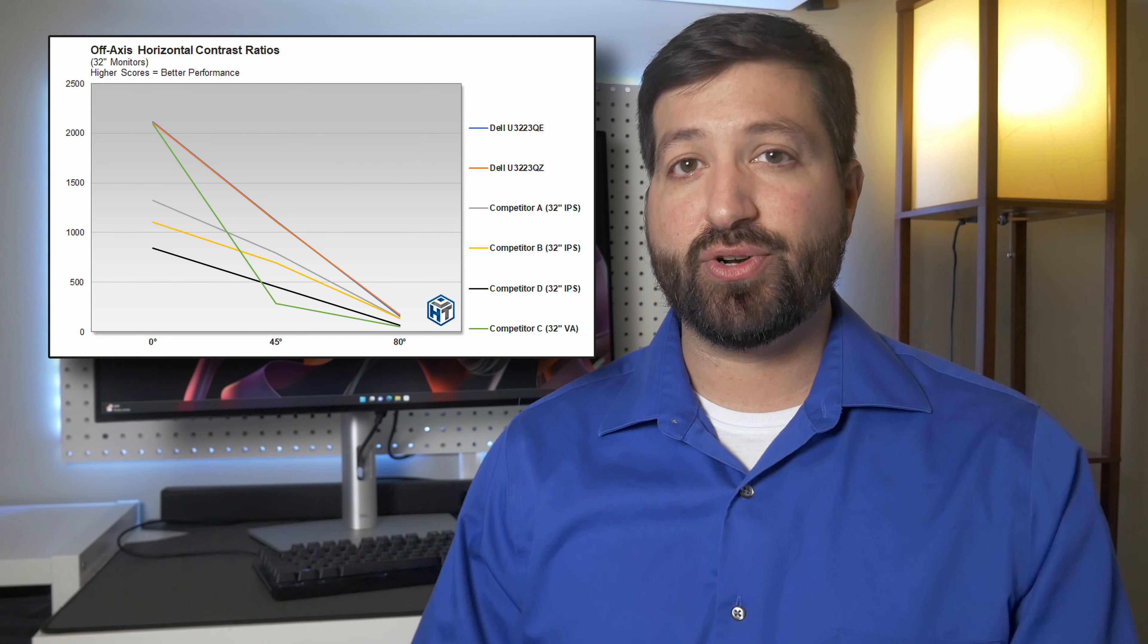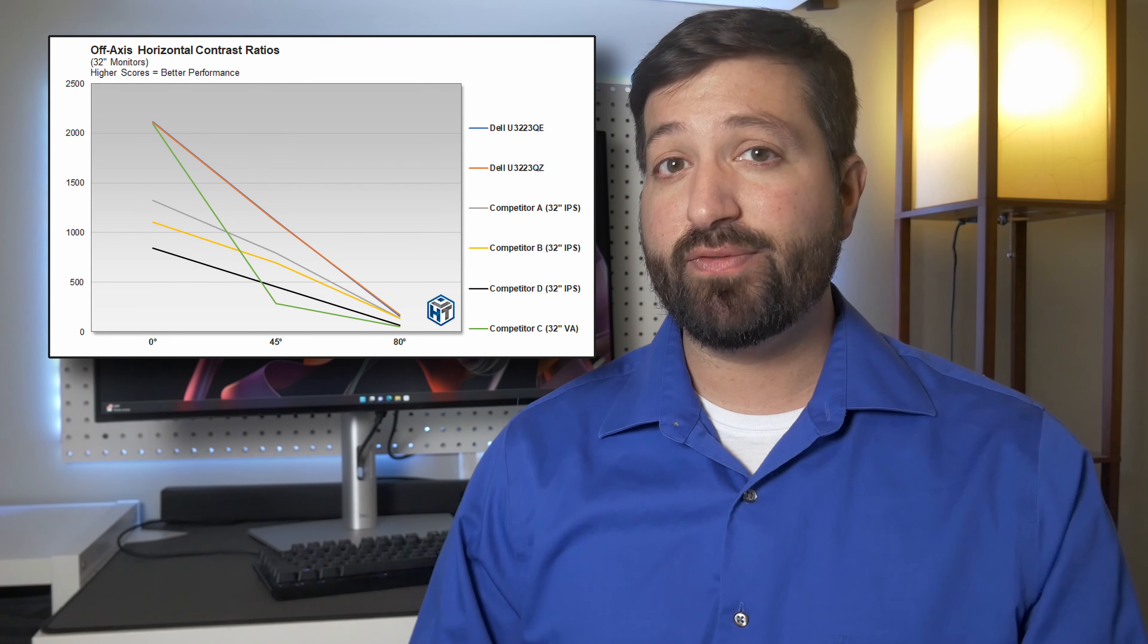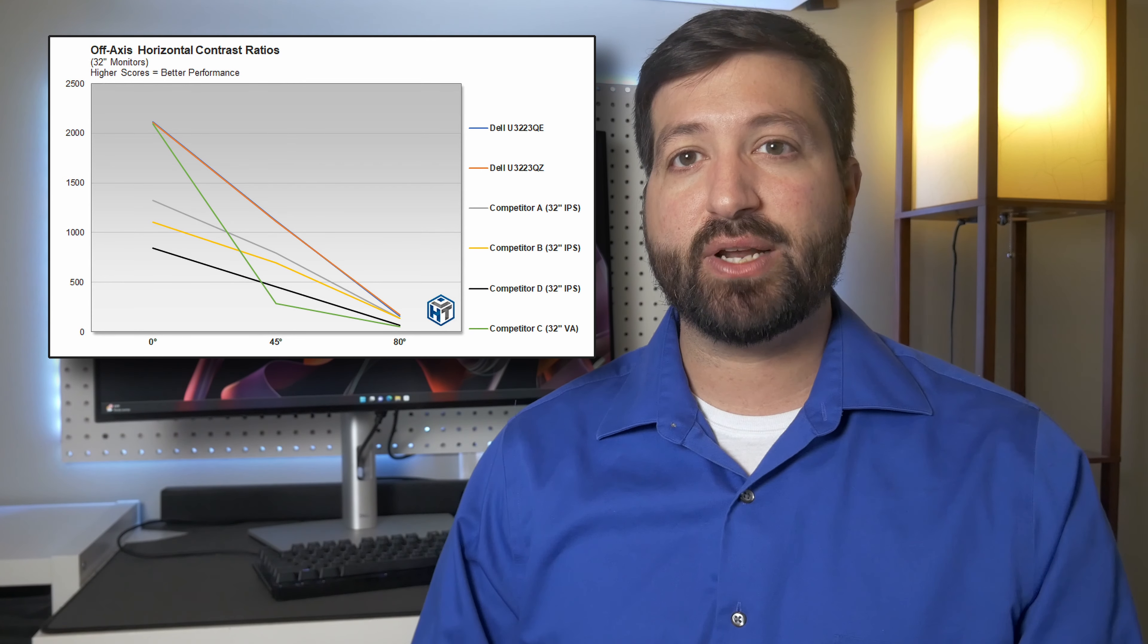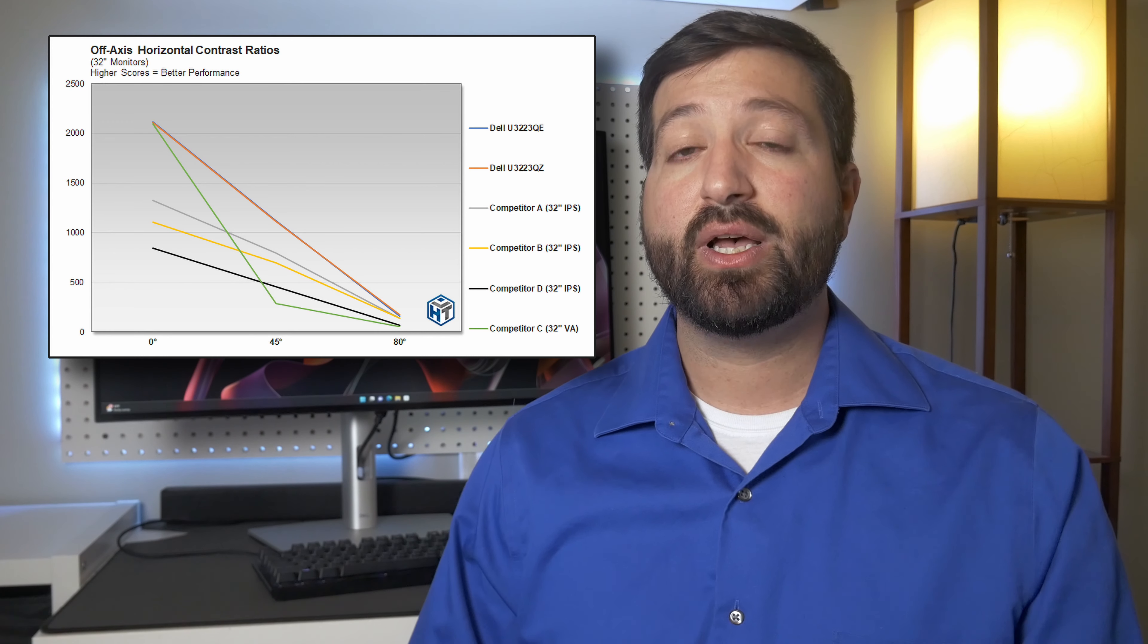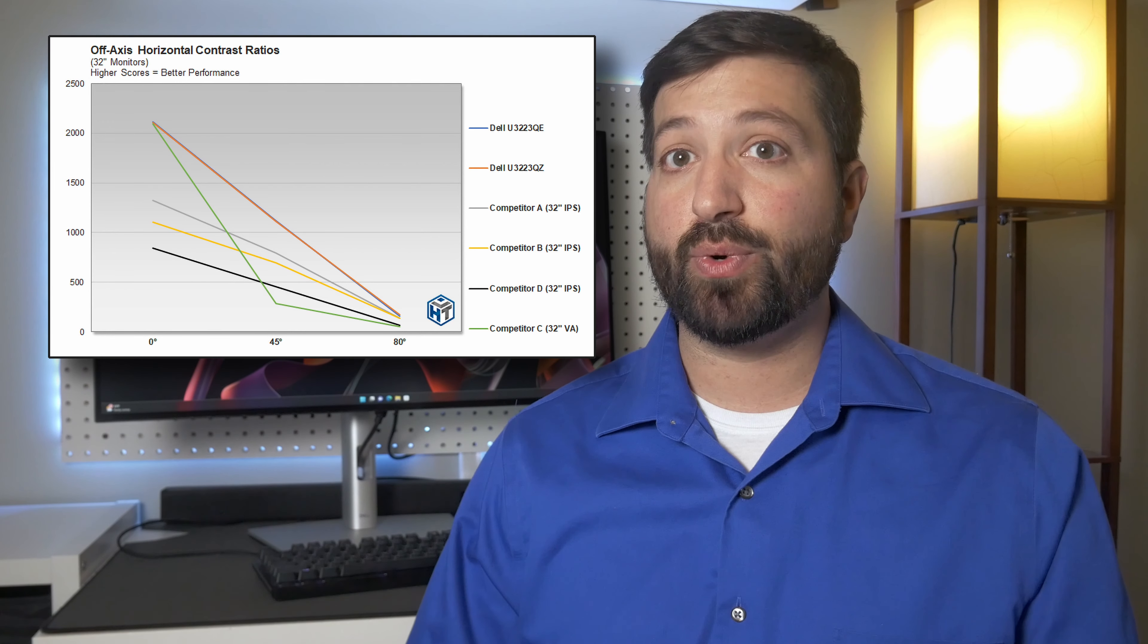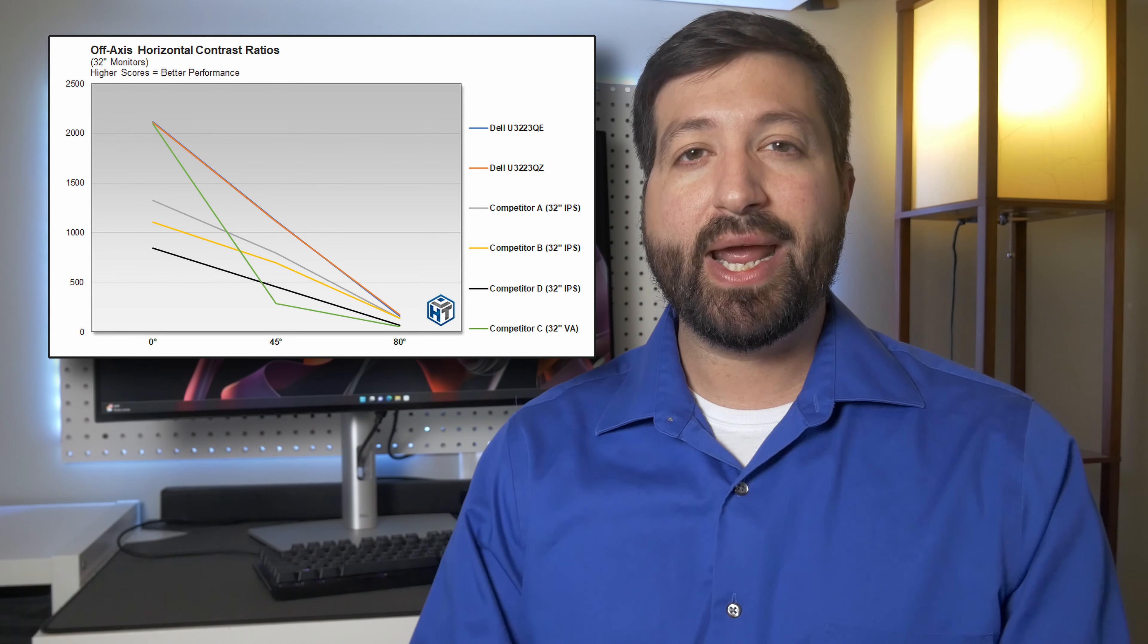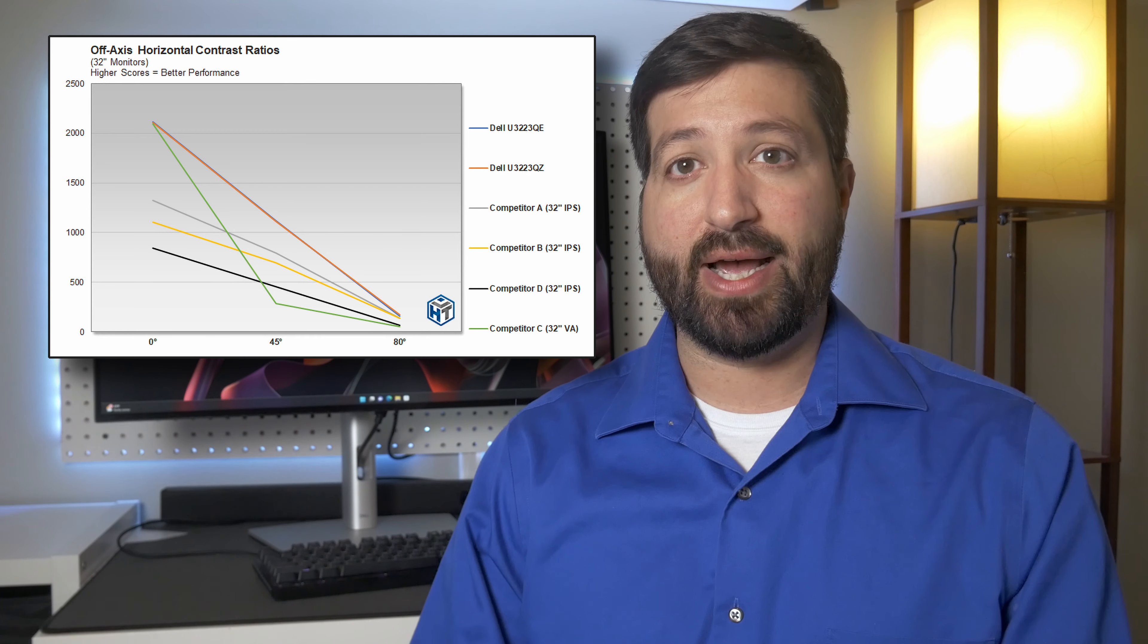However, when measured off-axis at up to 45-degree horizontal viewing angle, contrast ratios can drop to 300-to-1 for VA or 800-to-1 for IPS, but holds at 1000-to-1 for IPS Black.